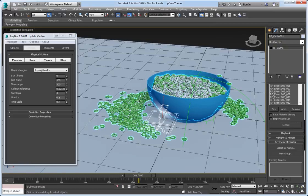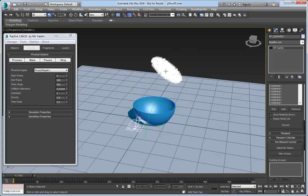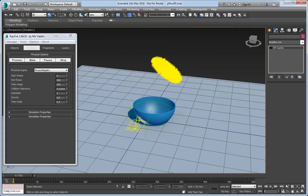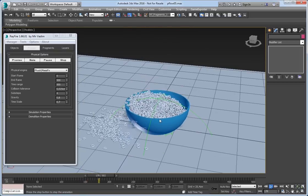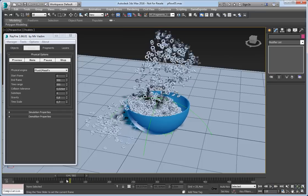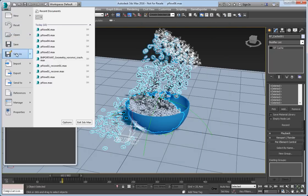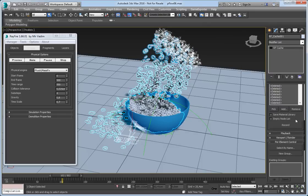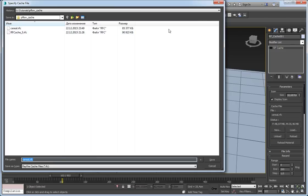Now we can delete all the actual cereals. Now we have only the dish, ground, bomb, and this cache object, and we get the same simulation. As you can see we can play it in real time. We replaced 4000 objects with one cache object. Now let's save it again — the scene size is 12 kilobytes and the cache size is 85 megabytes.